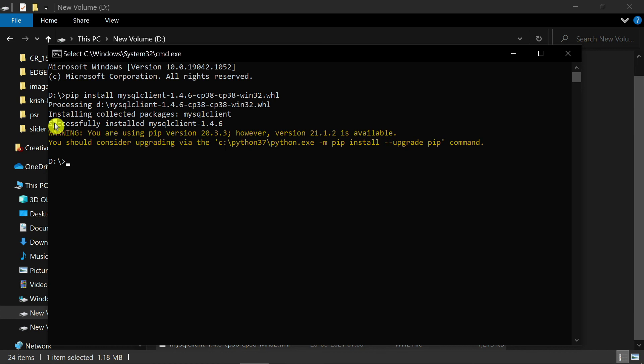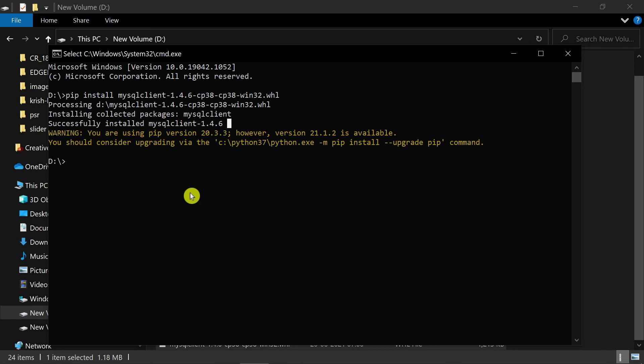You see, successfully installed MySQL client. If you think this video is helpful, please like, share, and subscribe to this channel. If you have any doubt, comment below. Thank you for watching this video.